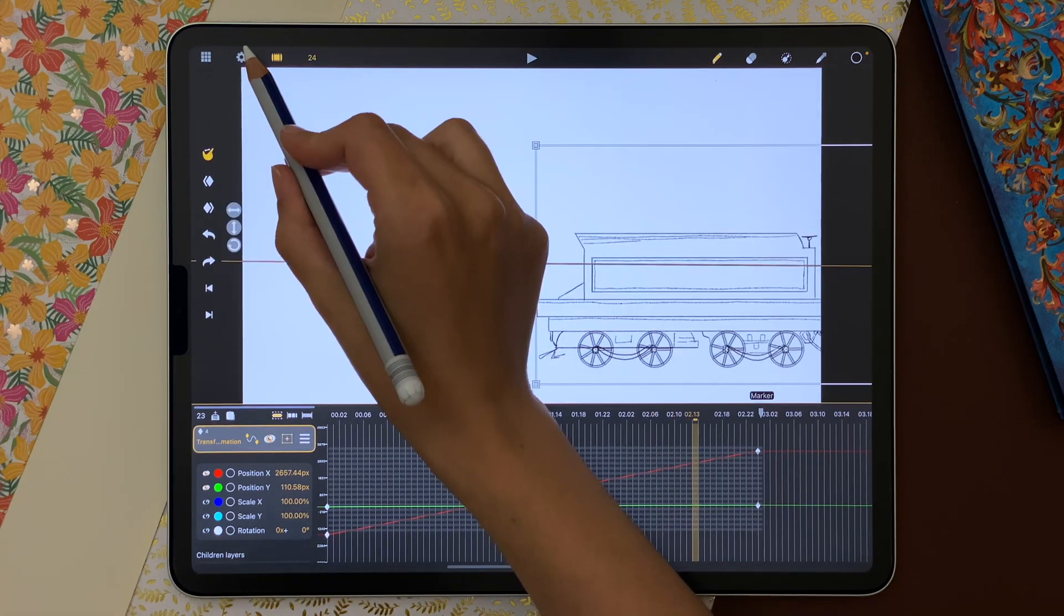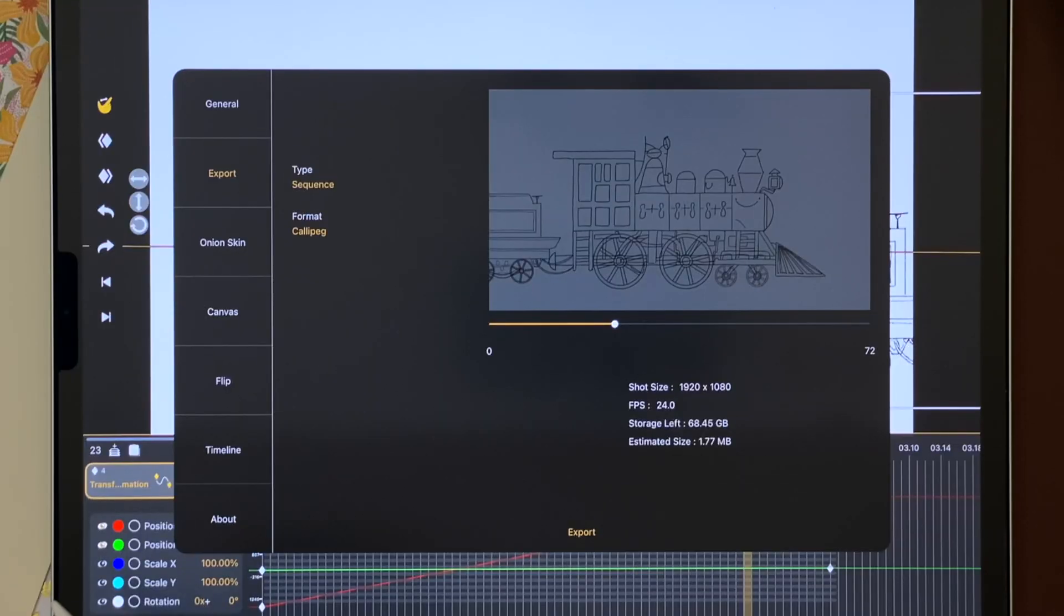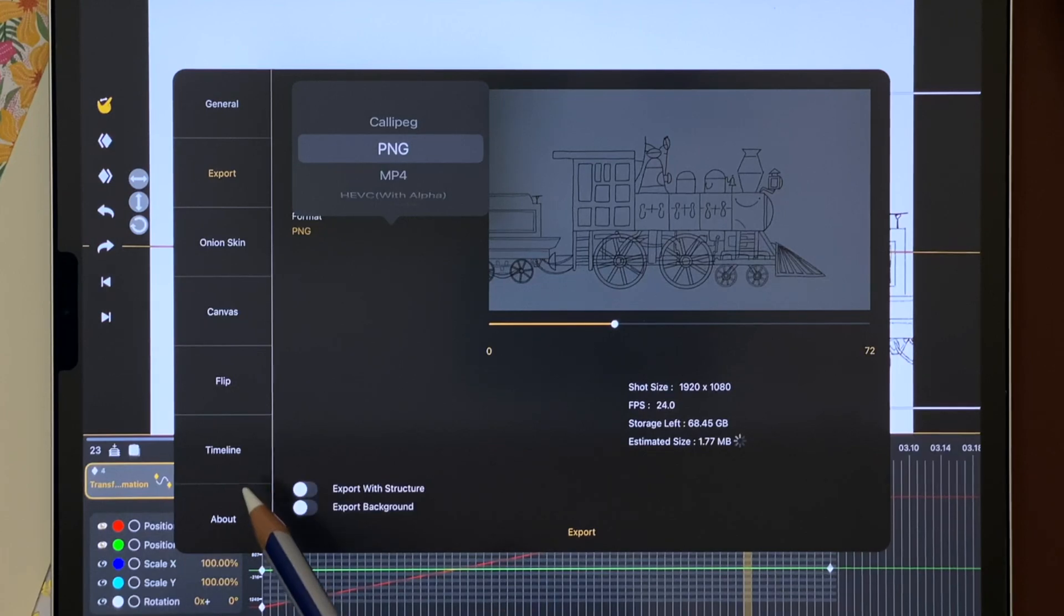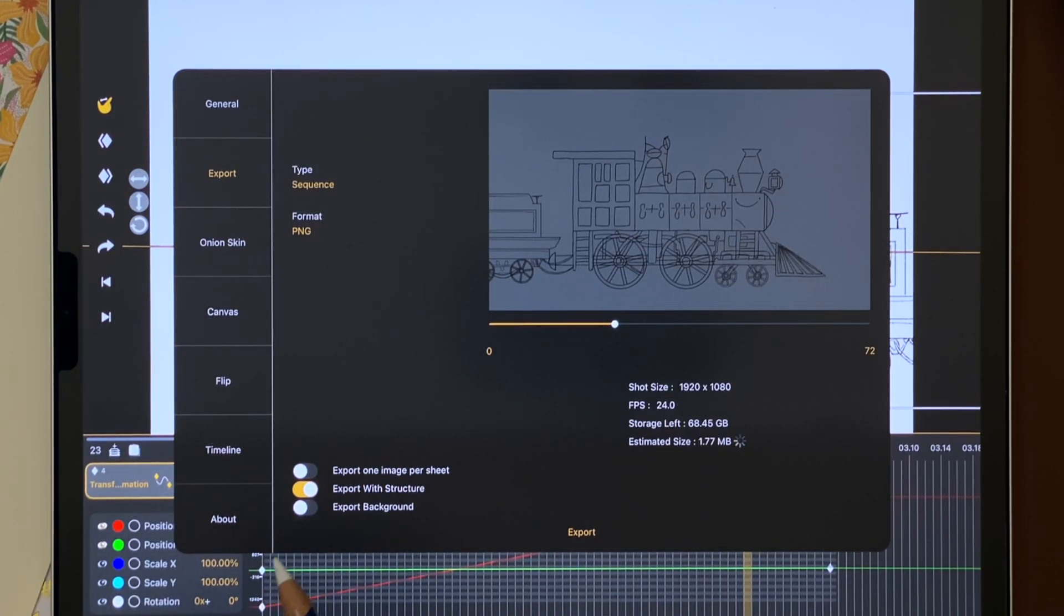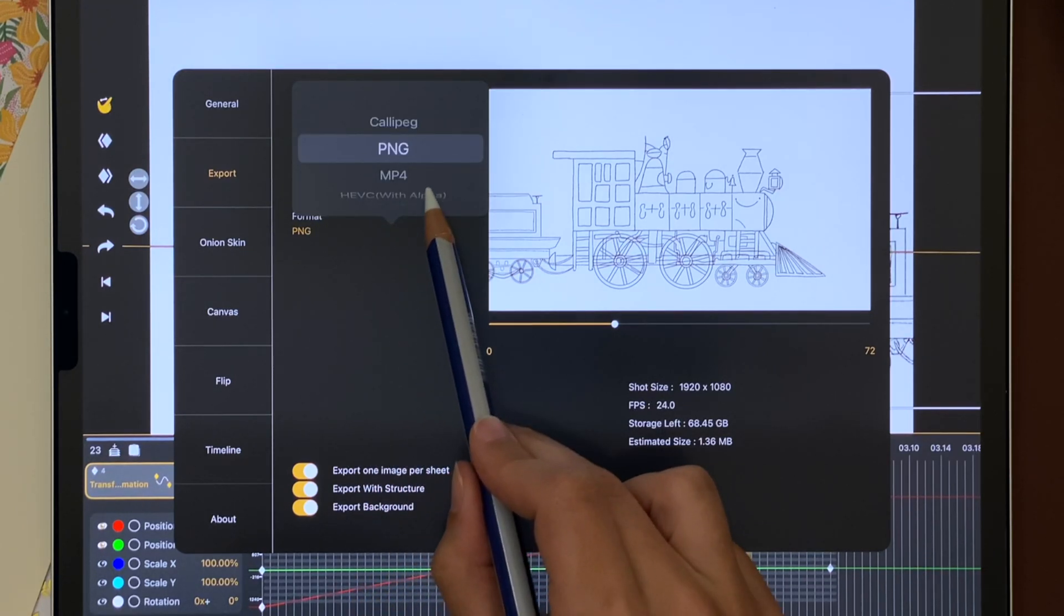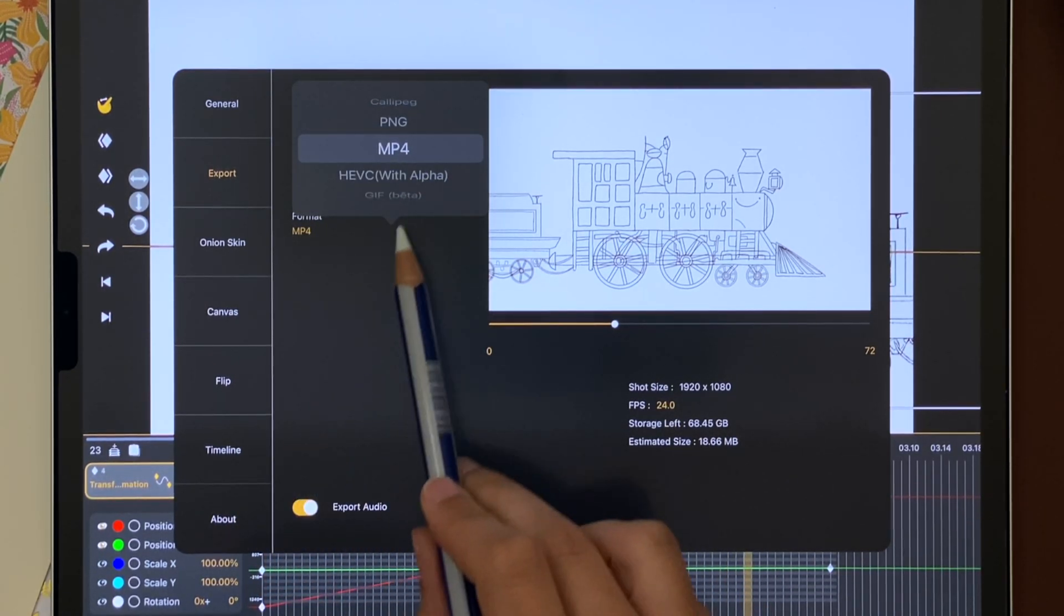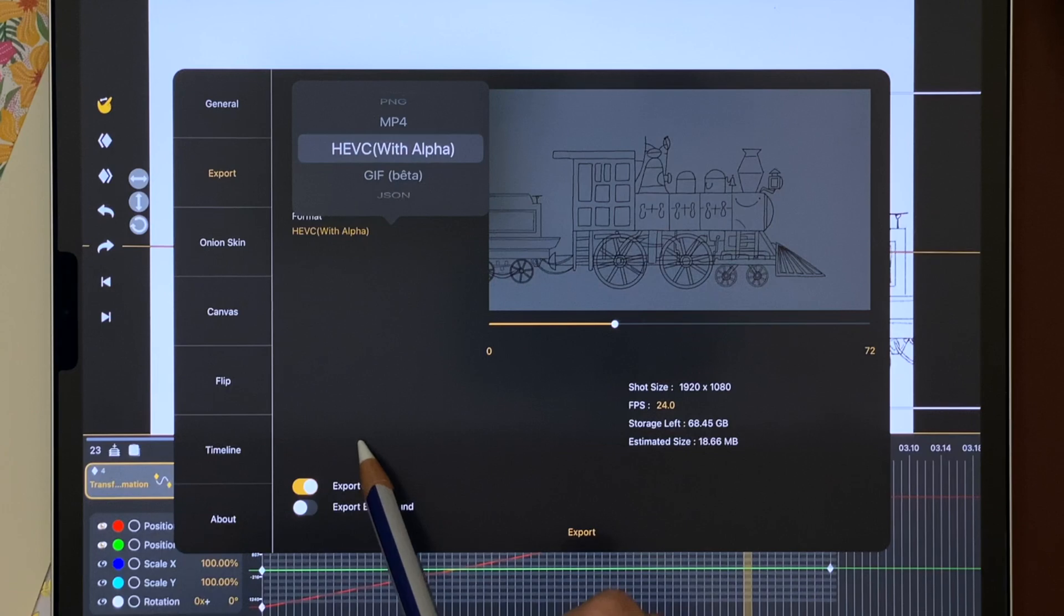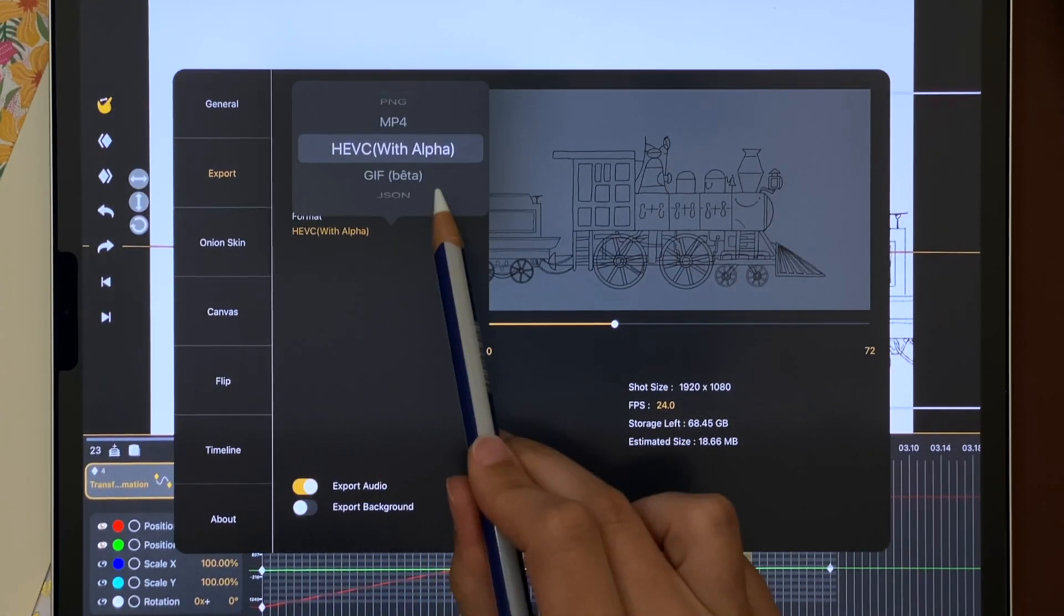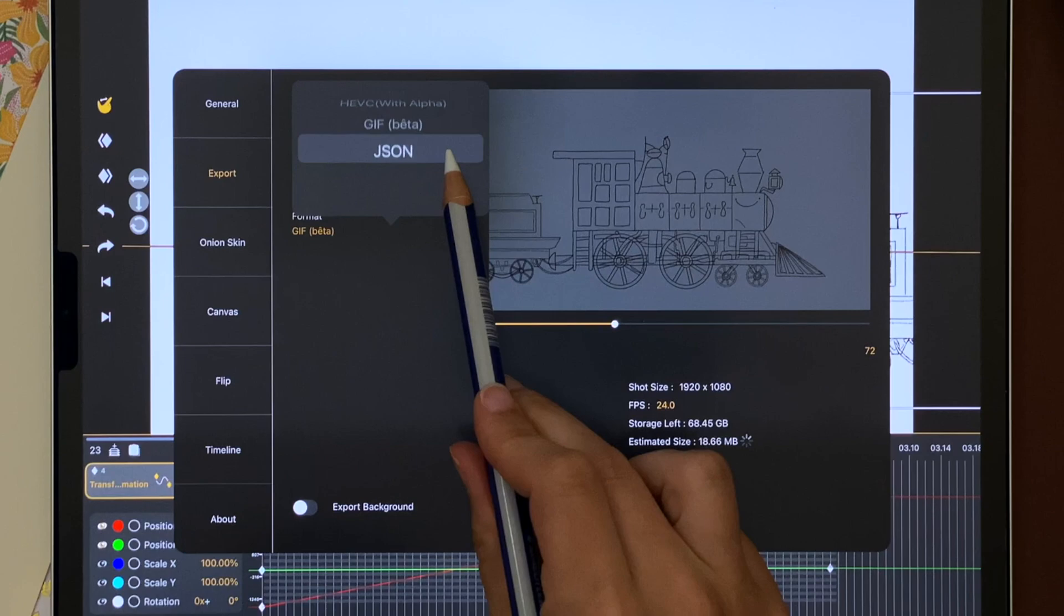I can export my shot from CaliPeg as a CaliPeg file, a PNG sequence with or without a layer structure or background, as a MP4 or HEVC file with or without background, GIF, or JSON.